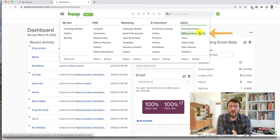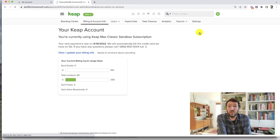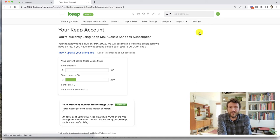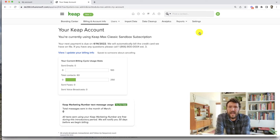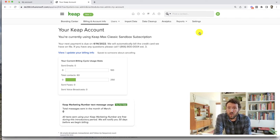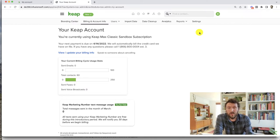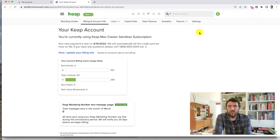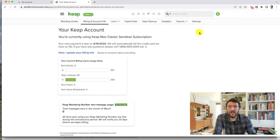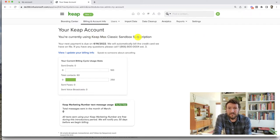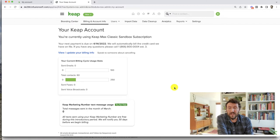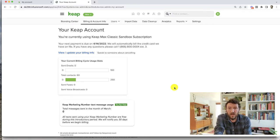And there it should say the version of Keap that you have. This is also where you might see information for add-ons, for extra users, for text messages you've sent or any other details associated with your Keap subscription there on that page.